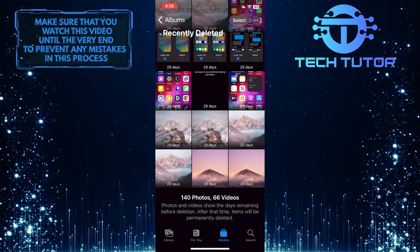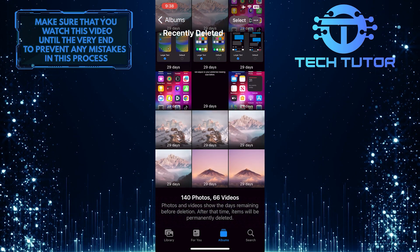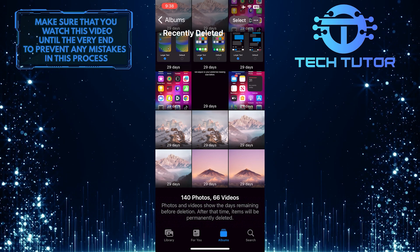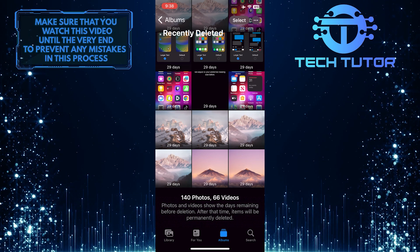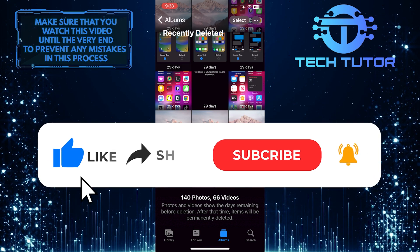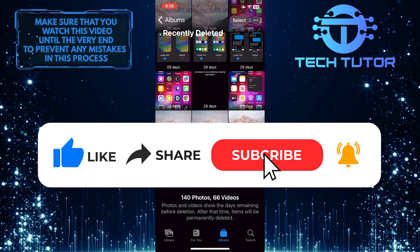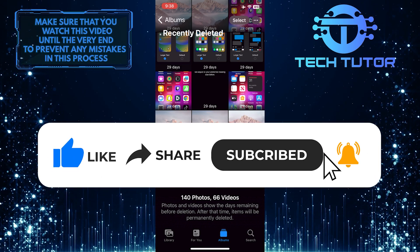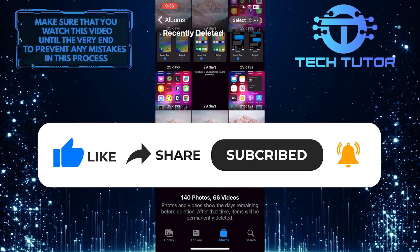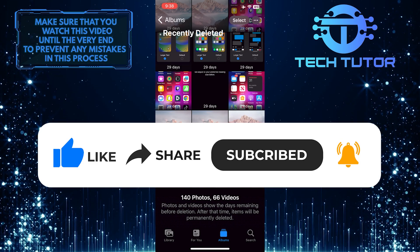So that wraps up this tutorial. If you have any questions about this whole process, please let me know in the comments section below. And if this video helped you out, please give it a big thumbs up and subscribe to this channel for more tutorial videos like this one. Thank you so much for watching, and have a good day.